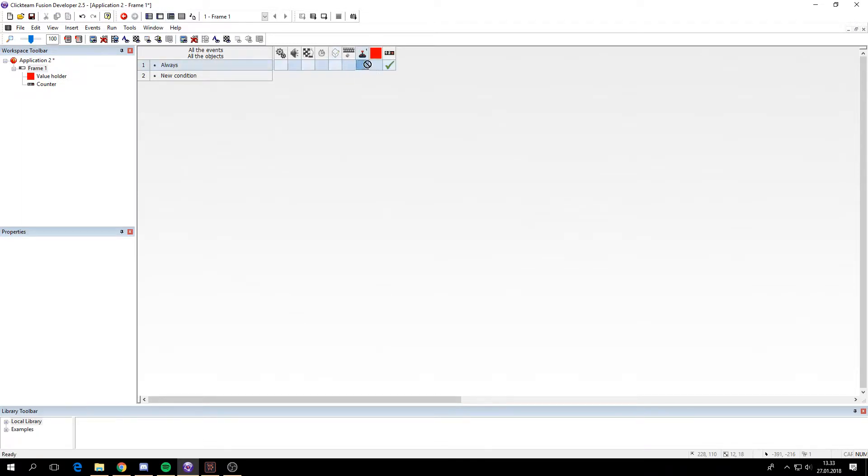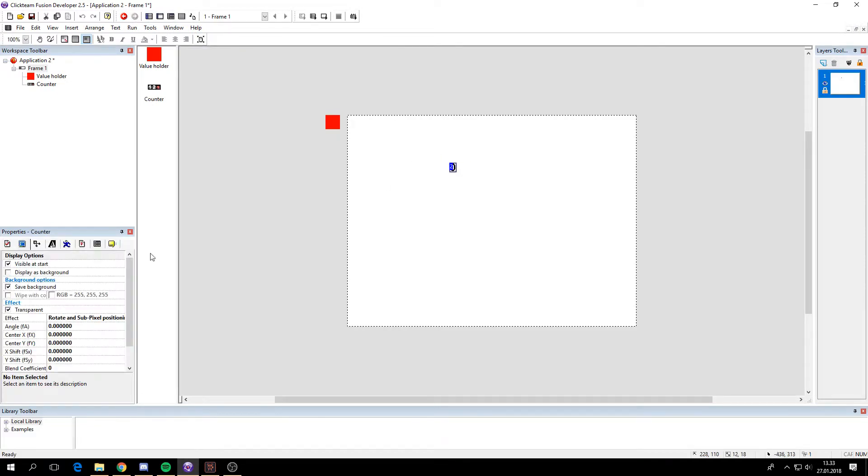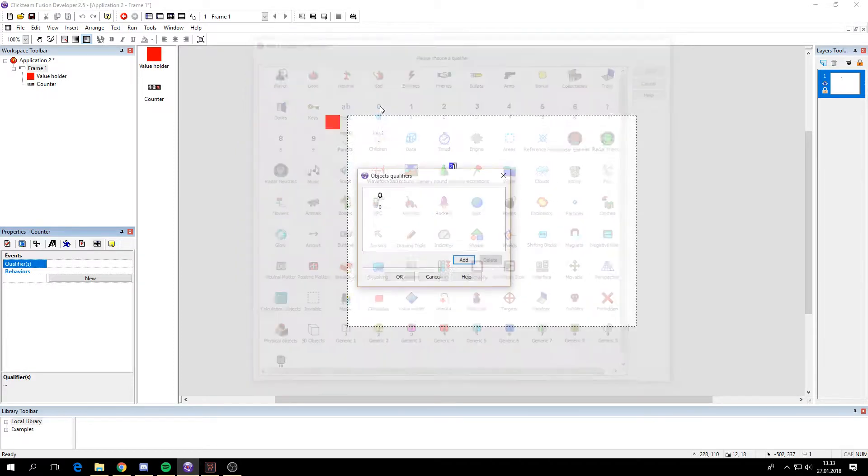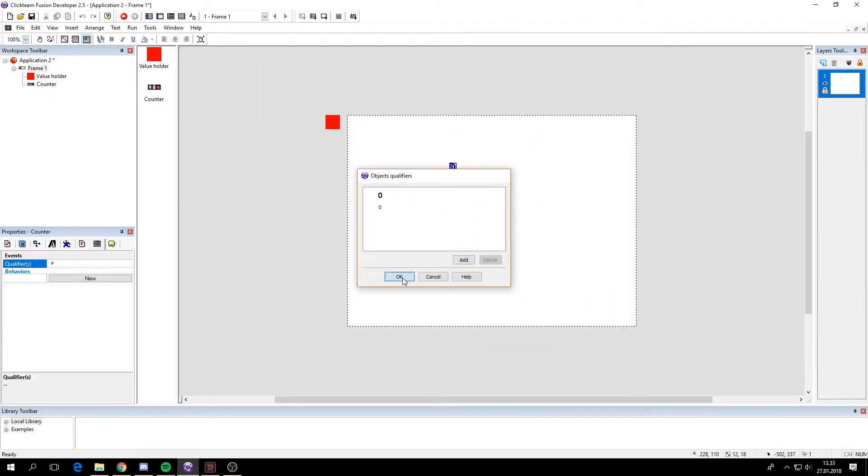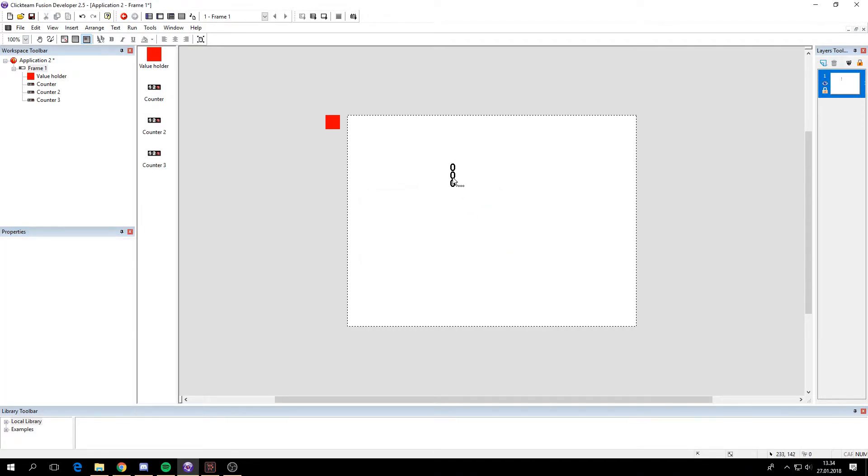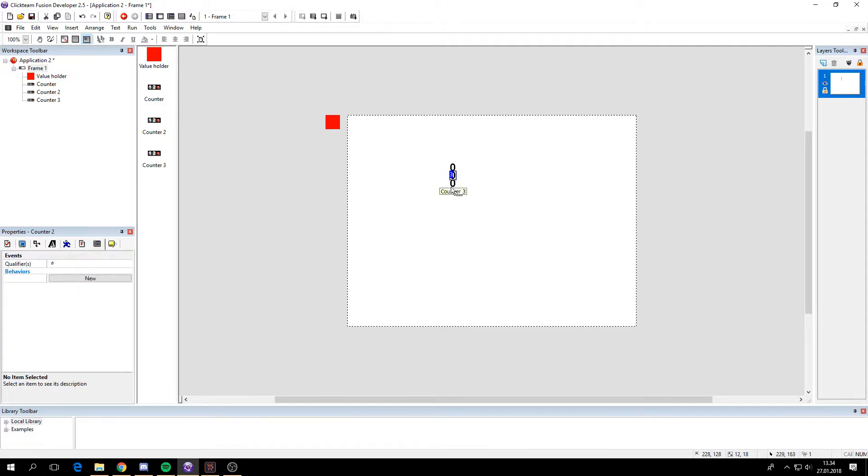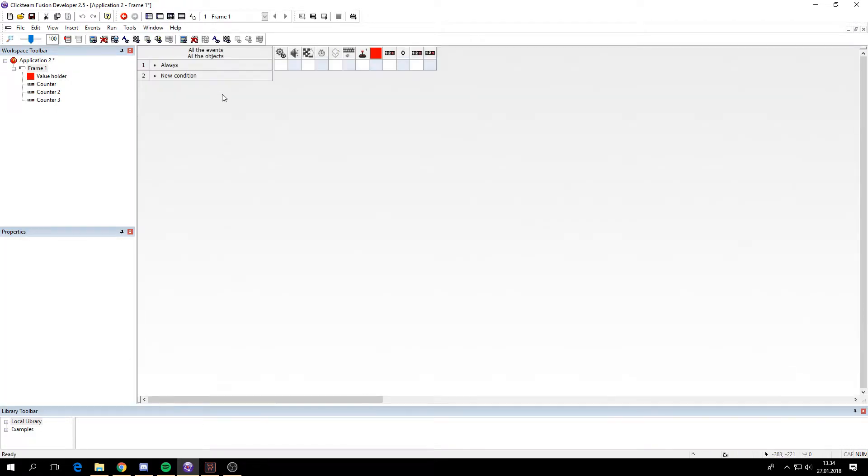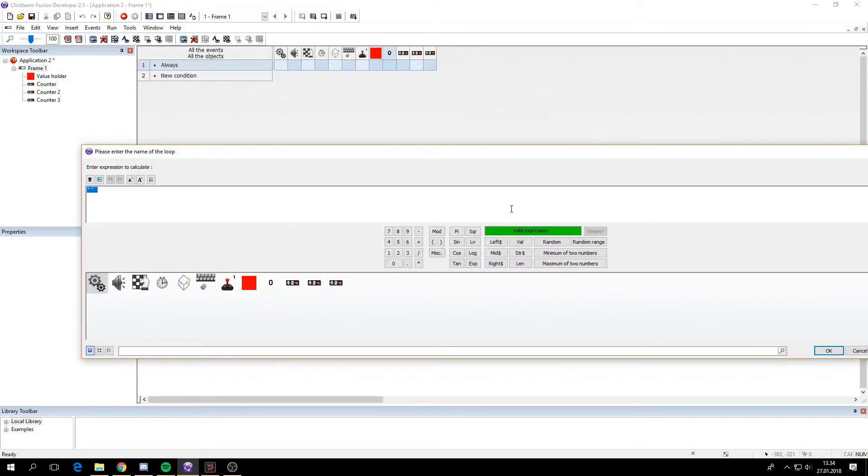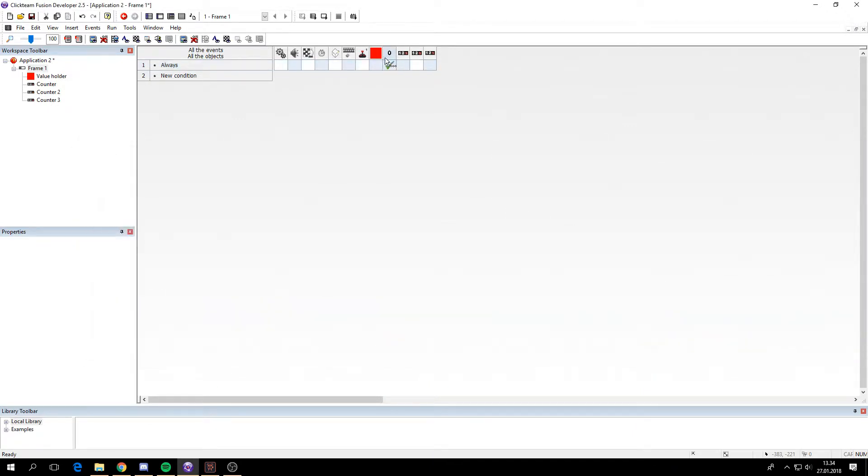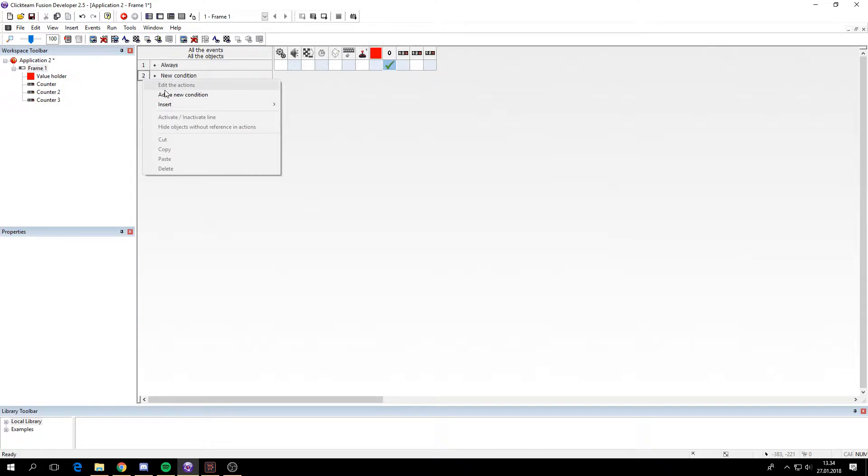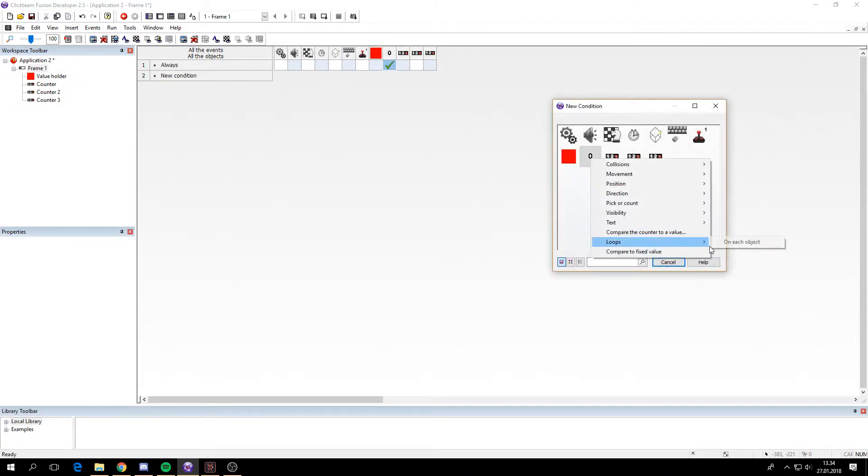I'm just going to delete this and we'll add some more counters. First we want a qualifier for this to make it a bit easier. Then we'll clone three times. Or two times rather. So we have counter 1, 2 and 3. And then we want to start the for each loop on the qualifier of these counters. So we'll call this place counters. So on the loop place counters.